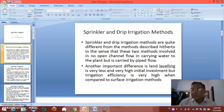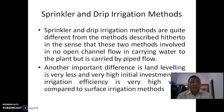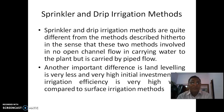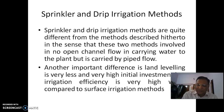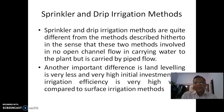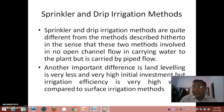Sprinkler and drip irrigation methods are quite different from the methods described previously, in the sense that these two methods involve no open channel flow in carrying water to the plant. Water is carried by pipe flow — that is the fundamental difference. So far we have seen surface flow methods where open channel flow is the main thing, whereas in sprinkler and drip irrigation methods it is pipe flow, necessarily under certain pressure.